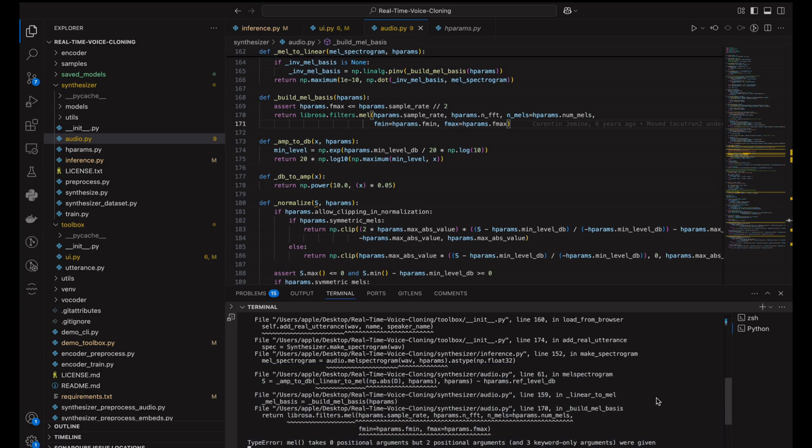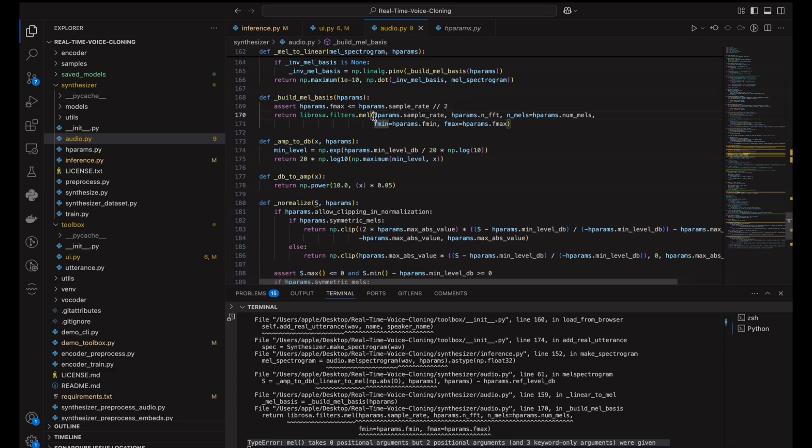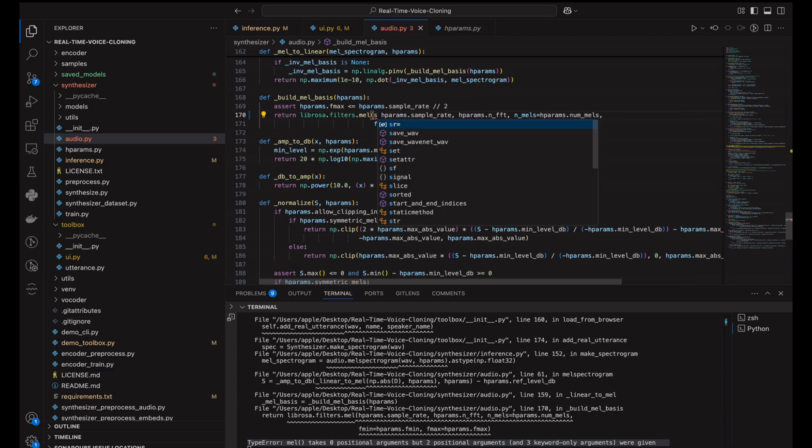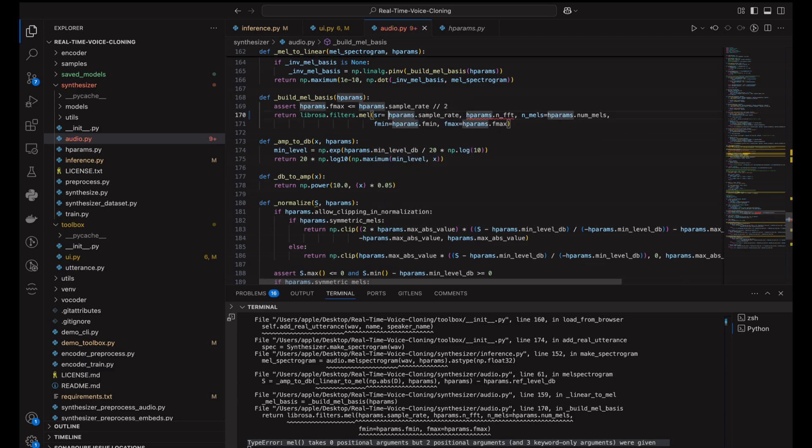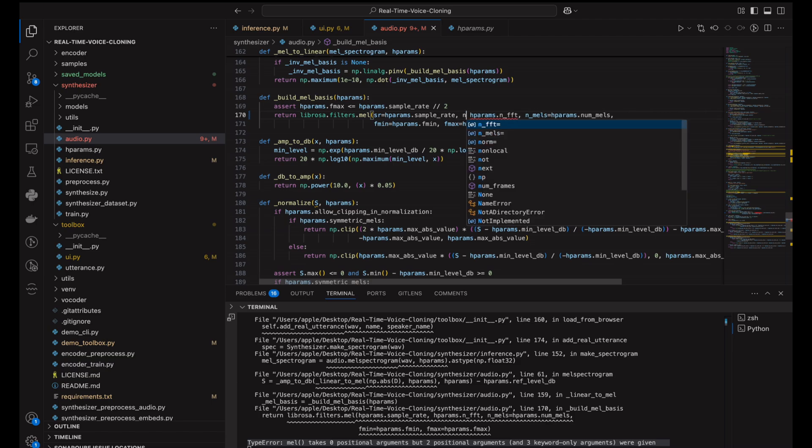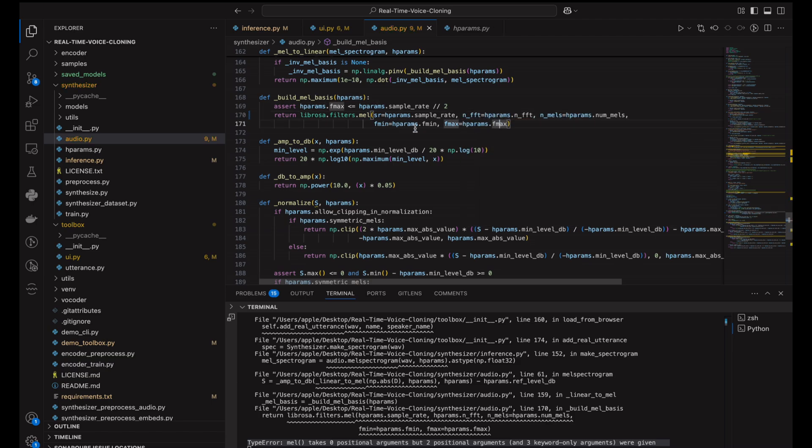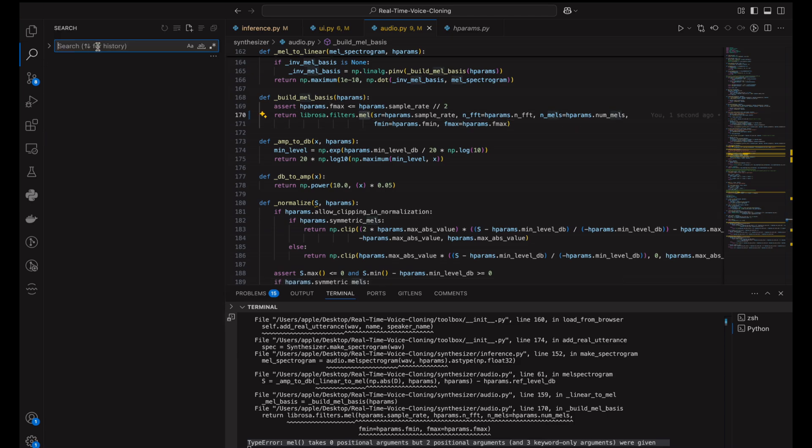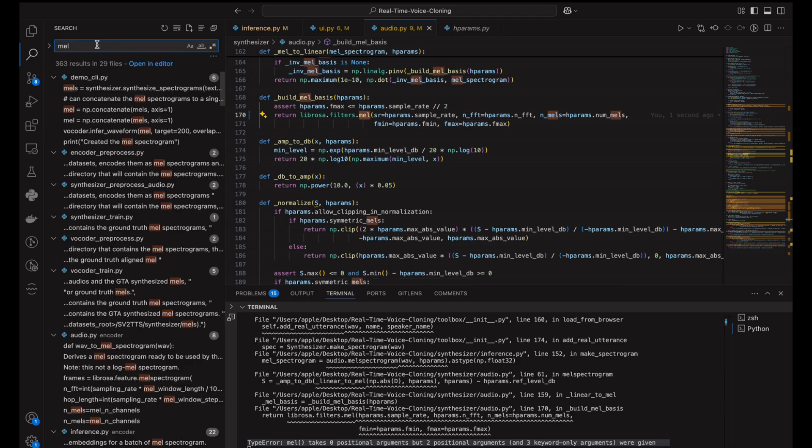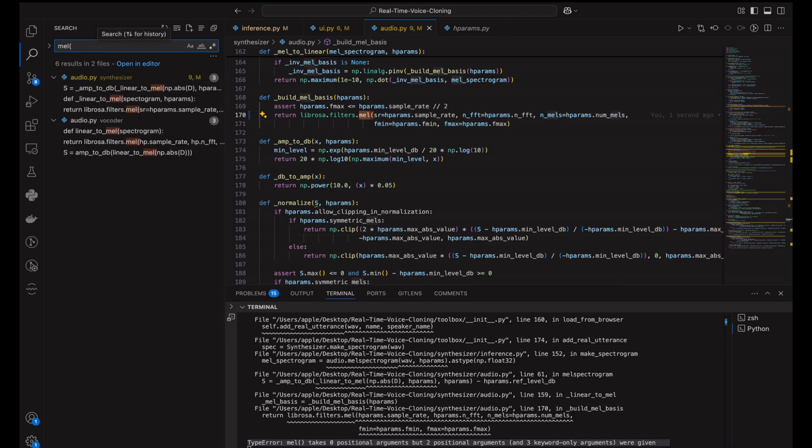Now in the audio.py file located inside the synthesizer directory on line 170, we need to ensure that all parameters in the mel function call are explicitly passed as keyword arguments. This will make it clear which value corresponds to each parameter, improving code readability and ensuring compatibility with the updated library requirements.